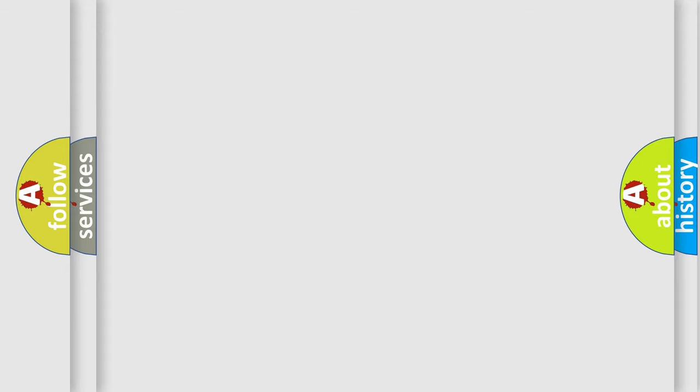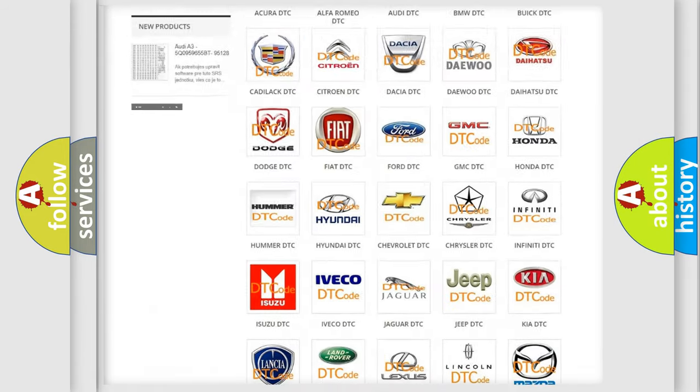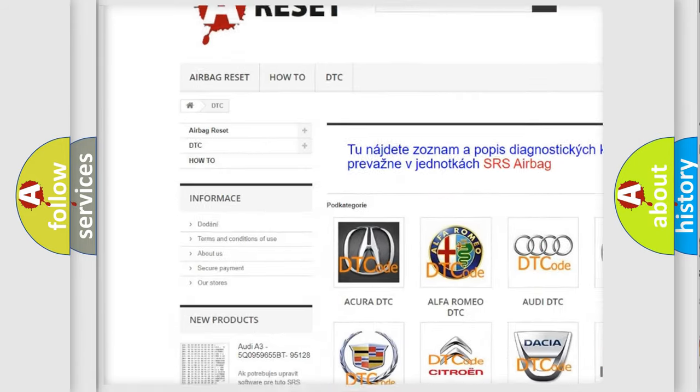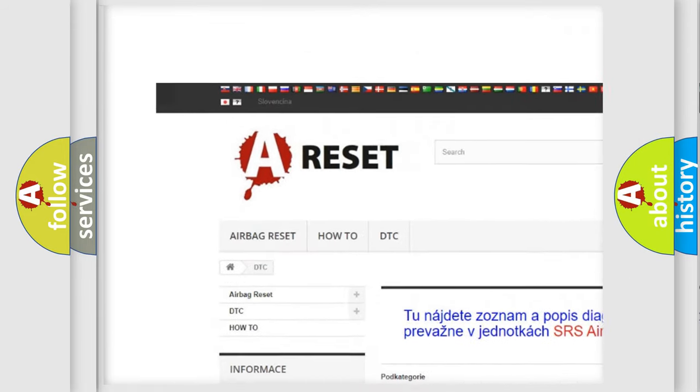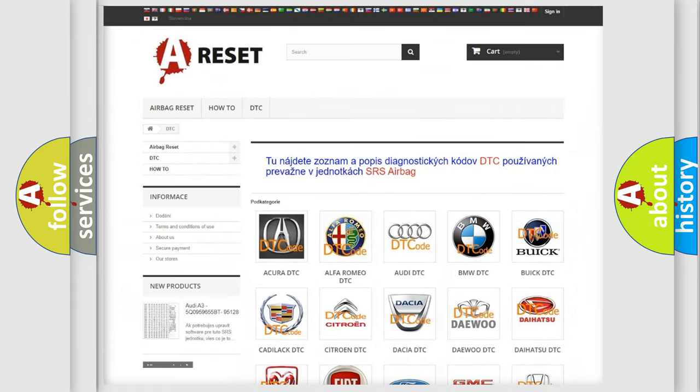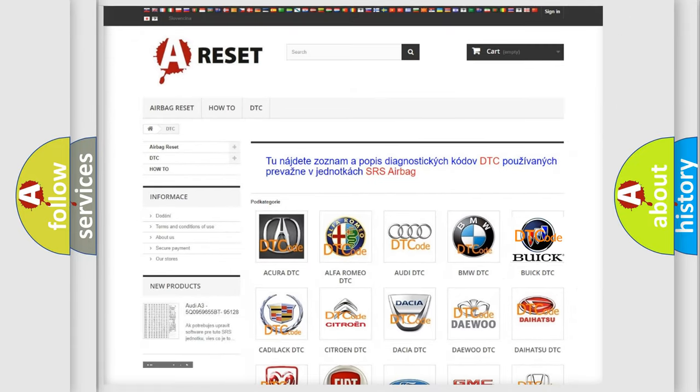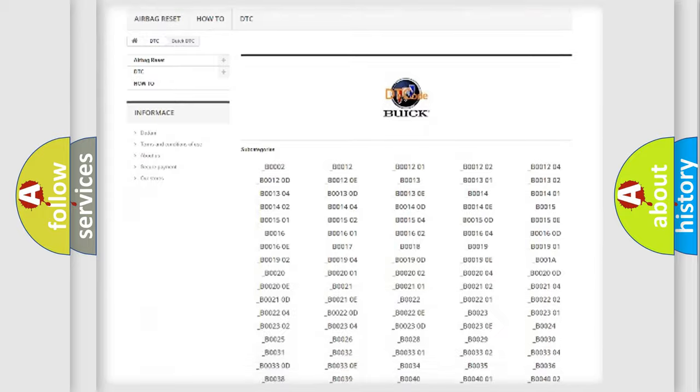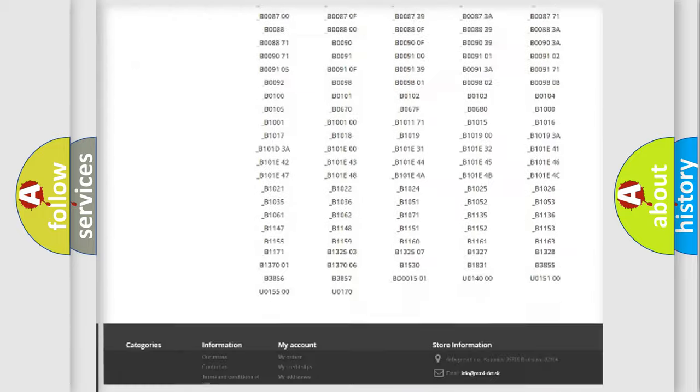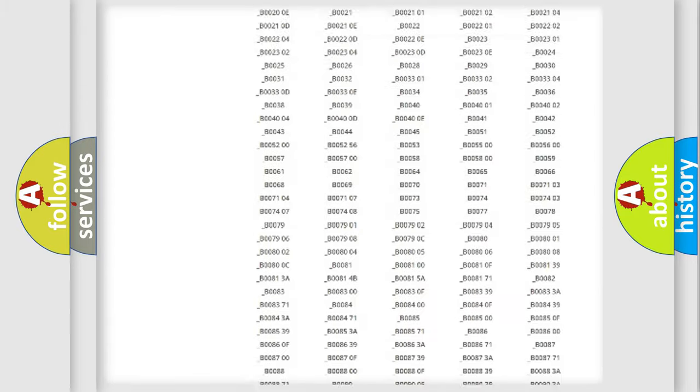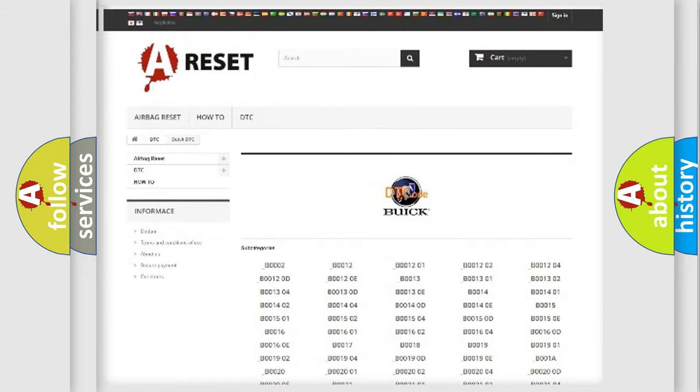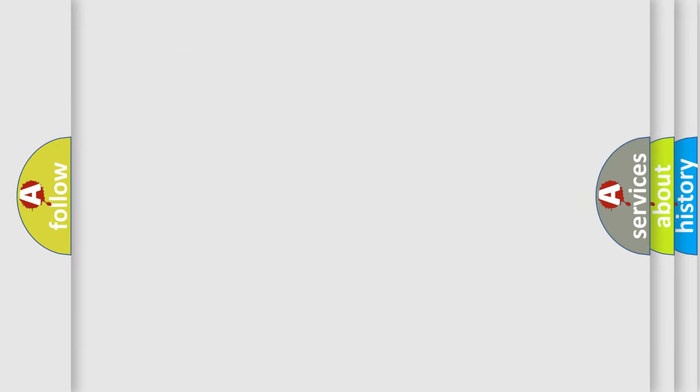Our website airbagreset.sk produces useful videos for you. You do not have to go through the OBD2 protocol anymore to know how to troubleshoot any car breakdown. You will find all the diagnostic codes that can be diagnosed in Buick vehicles, and many other useful things. The following demonstration will help you look into the world of software for car control units.